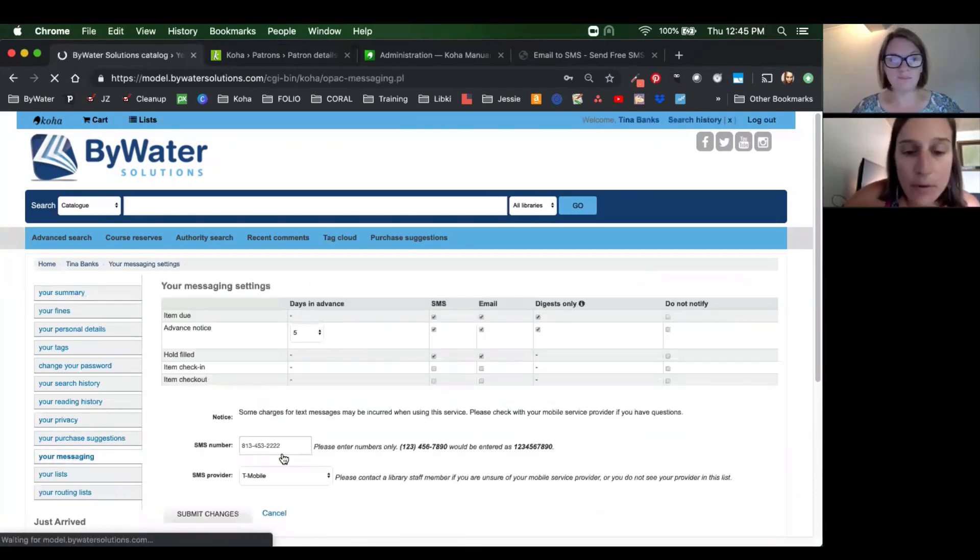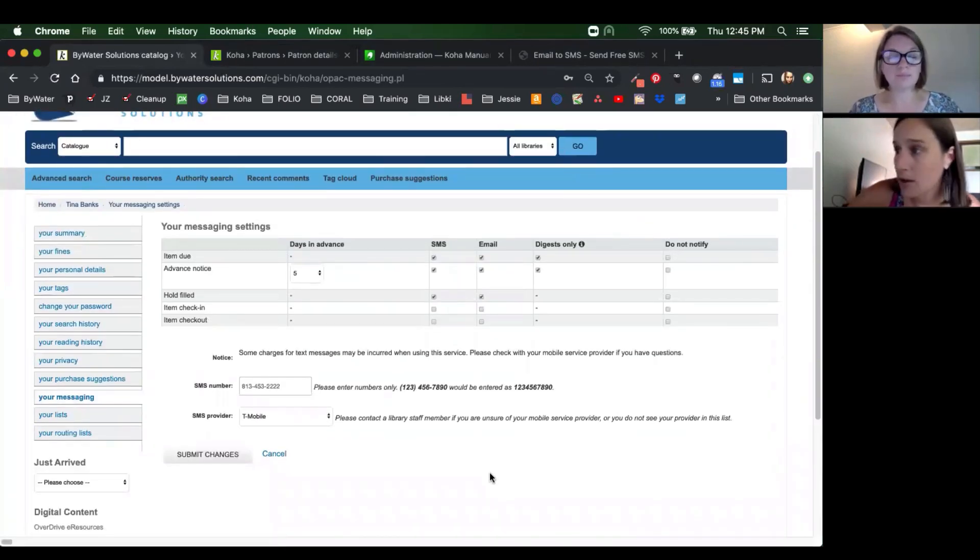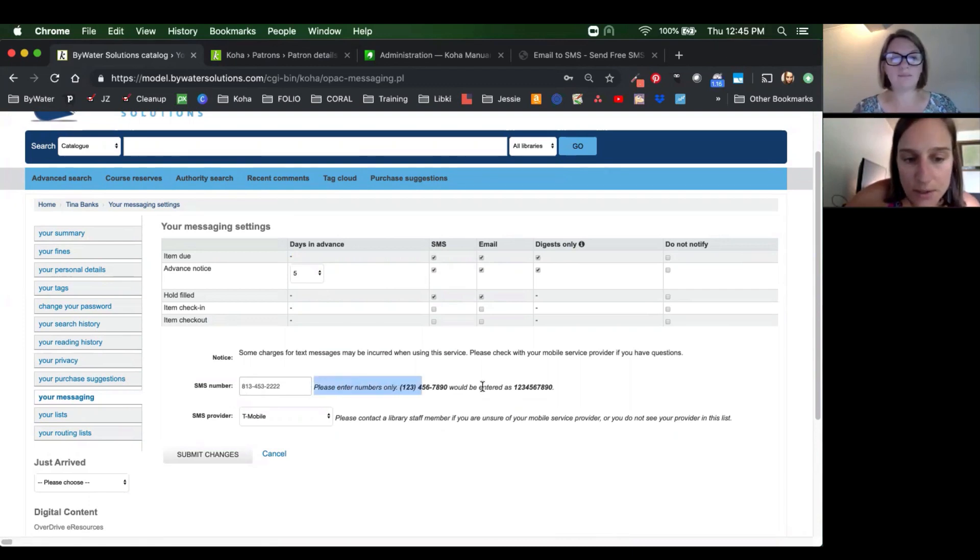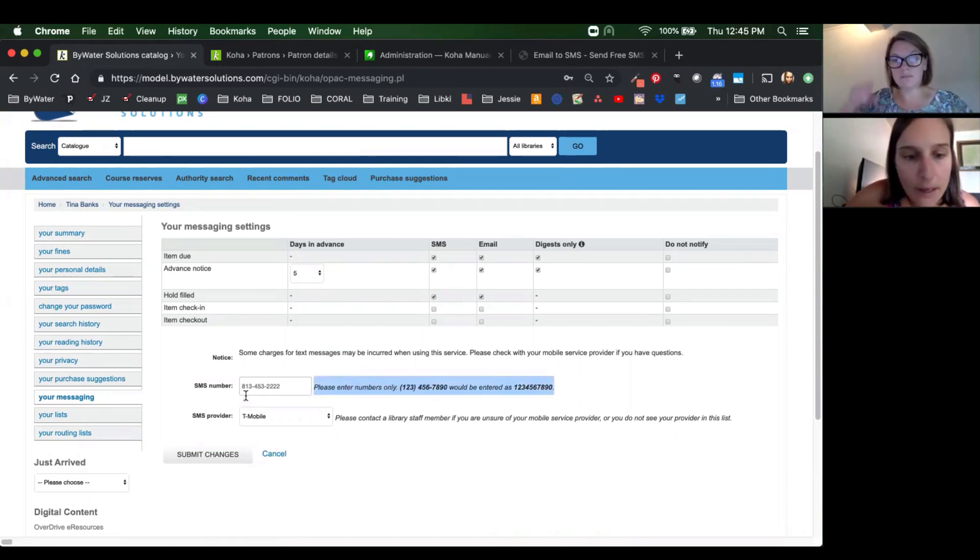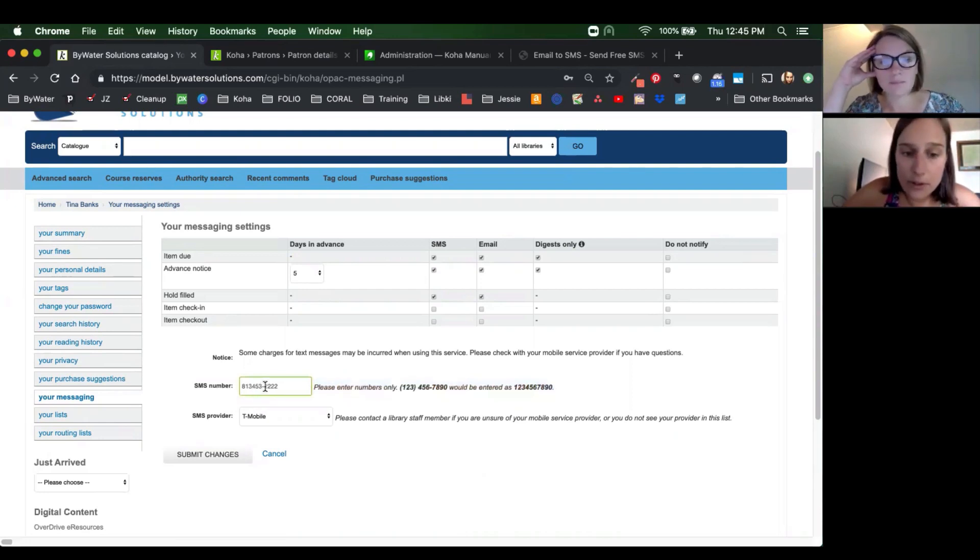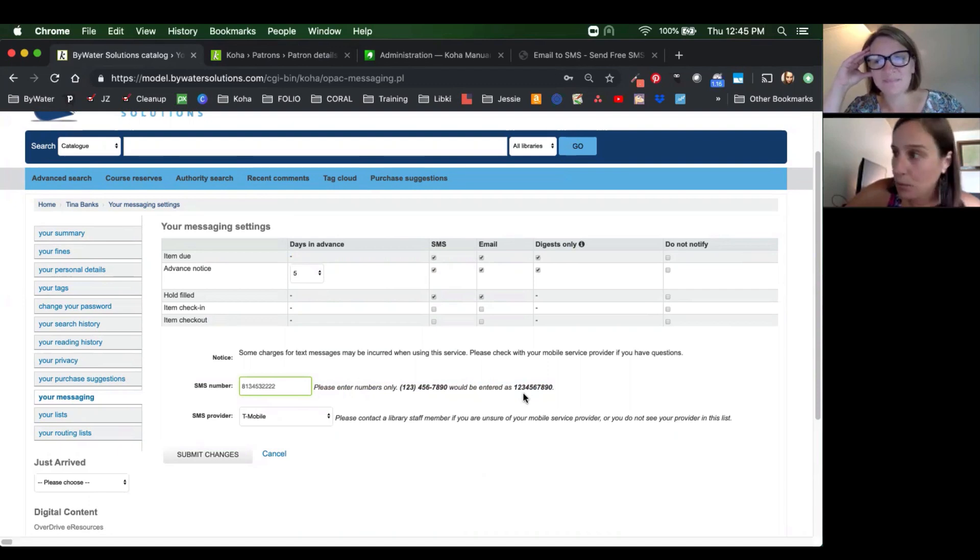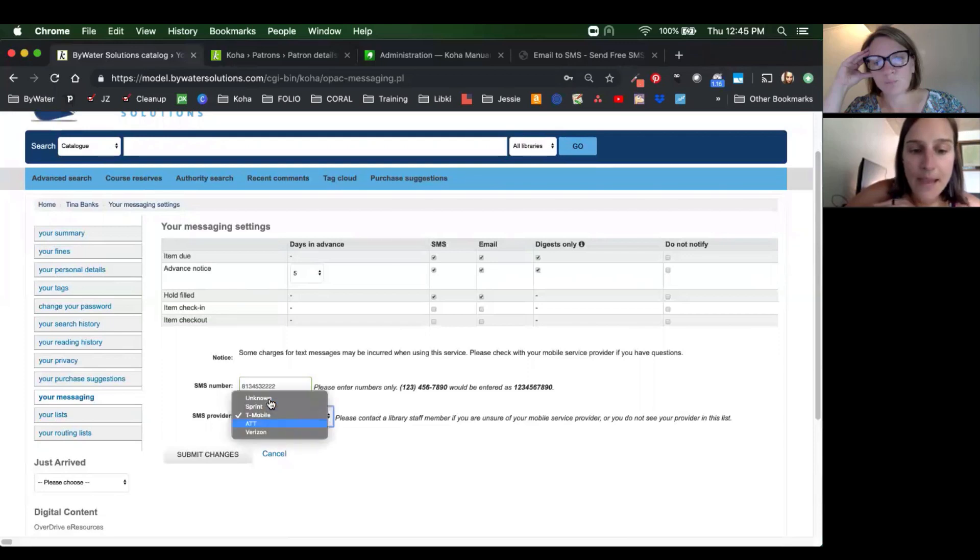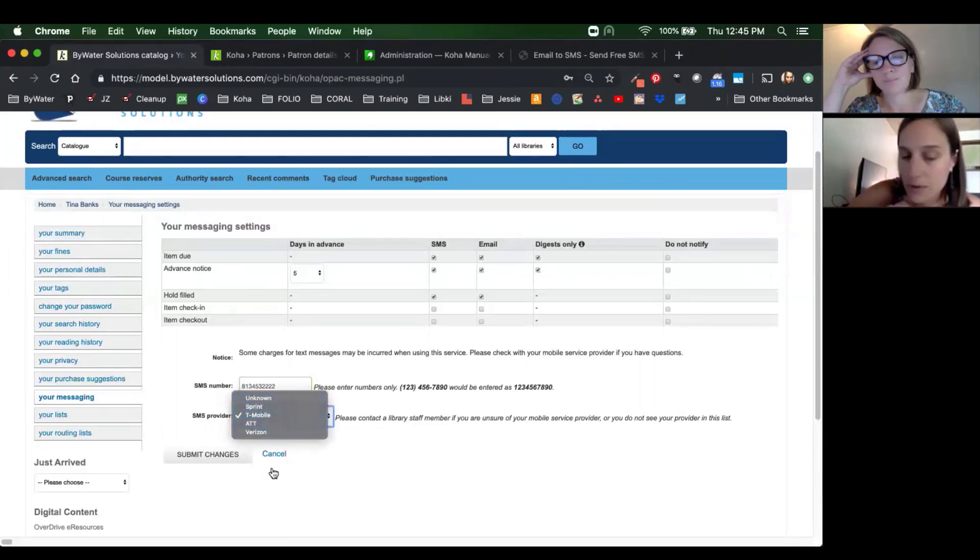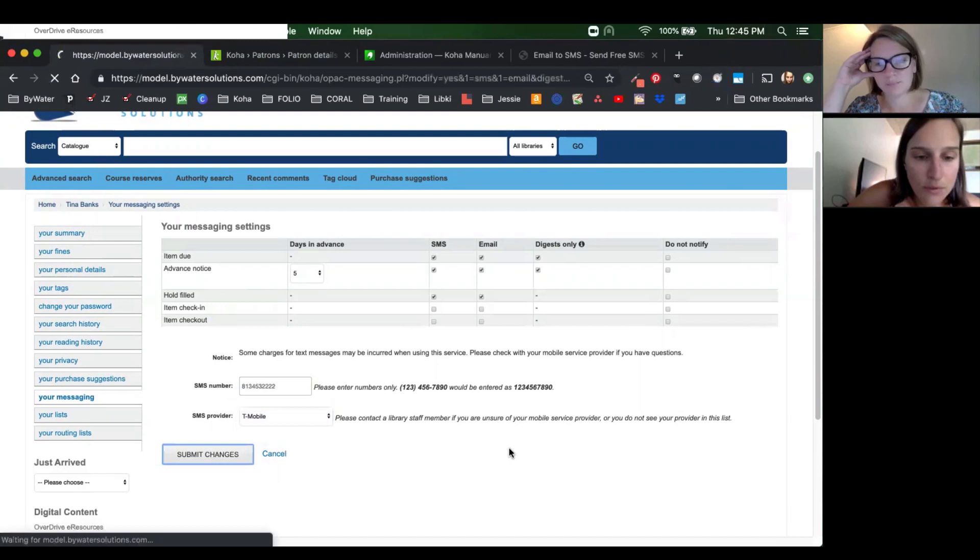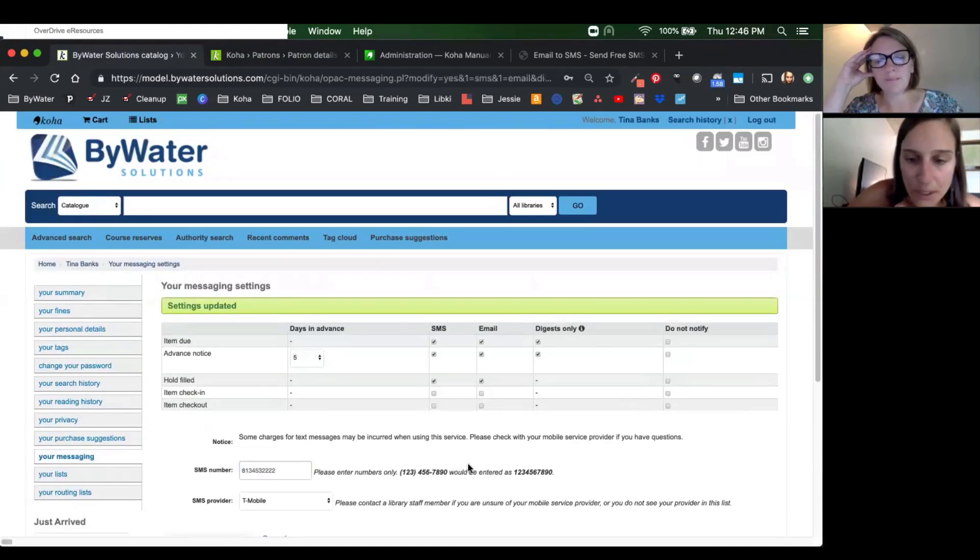And we're going to log in and then we're going to come over here down to your messaging. And remember, you do have to have enhanced messaging in the OPAC turned on in your system preferences in order for this to show. You'll notice it tells you SMS, SMS provider. And so you can see here, Tina's not following directions. You do have to enter numbers only. So we'll enter it as the 813-453-2222. That SMS provider list will be there. Same one that we've created. And then we'll hit submit changes.